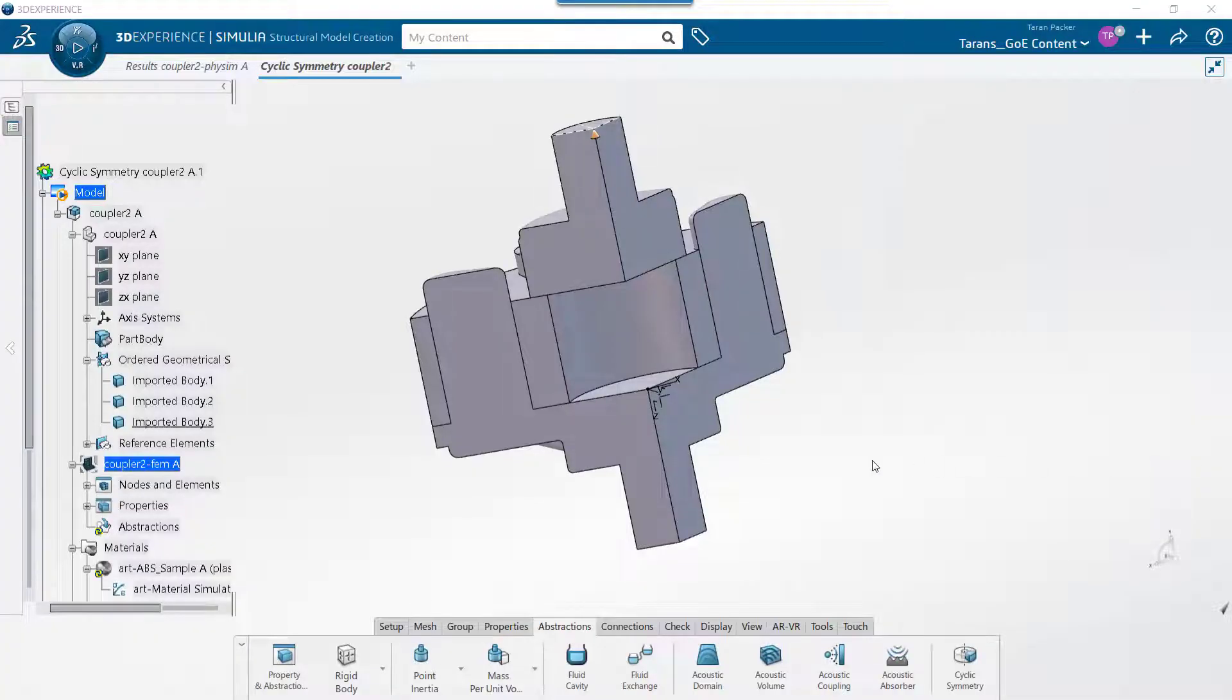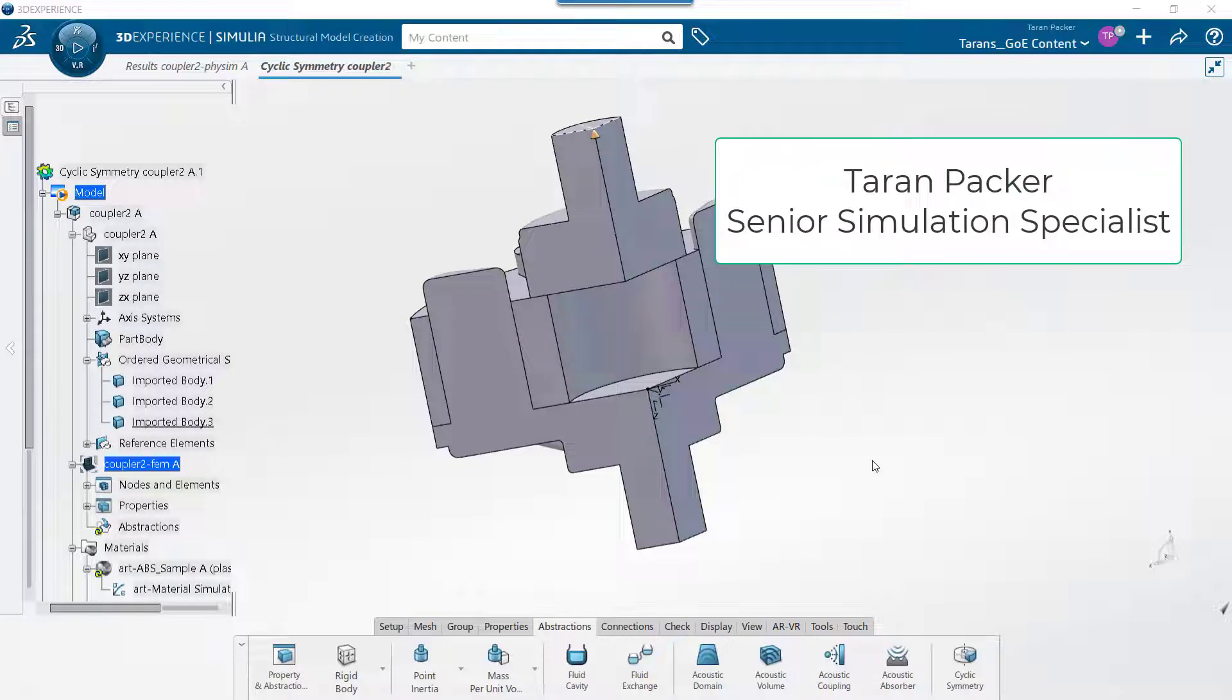Welcome back to the GoEngineer YouTube channel. My name is Taren Packer. In today's video,